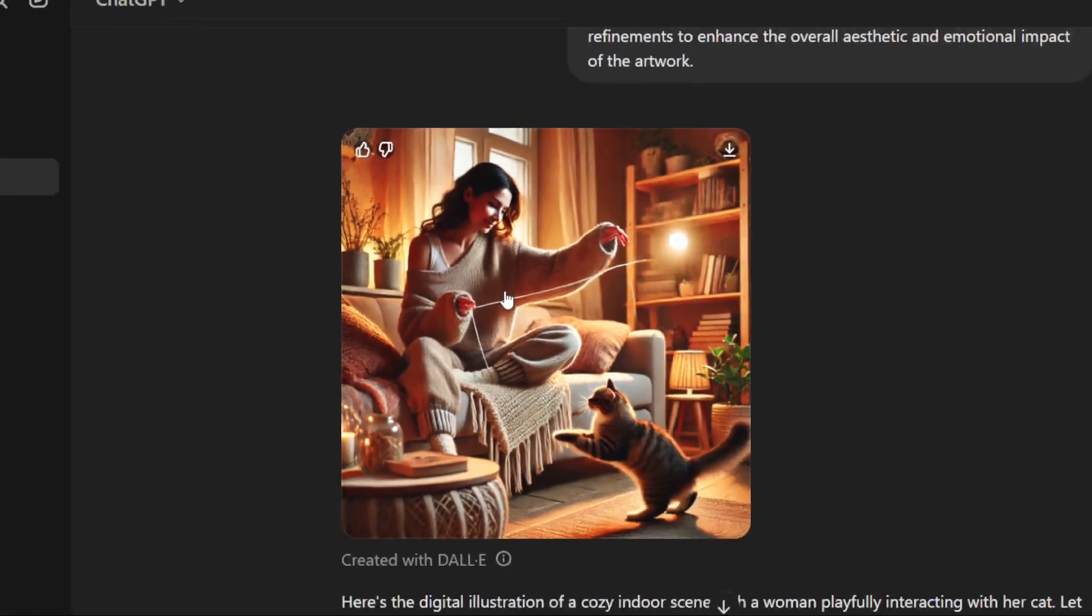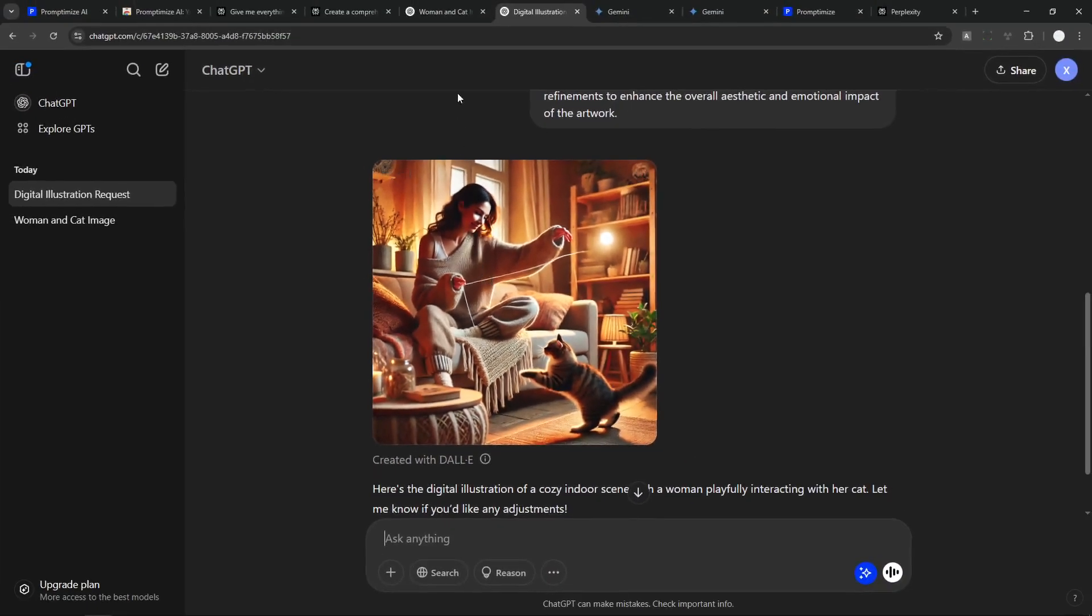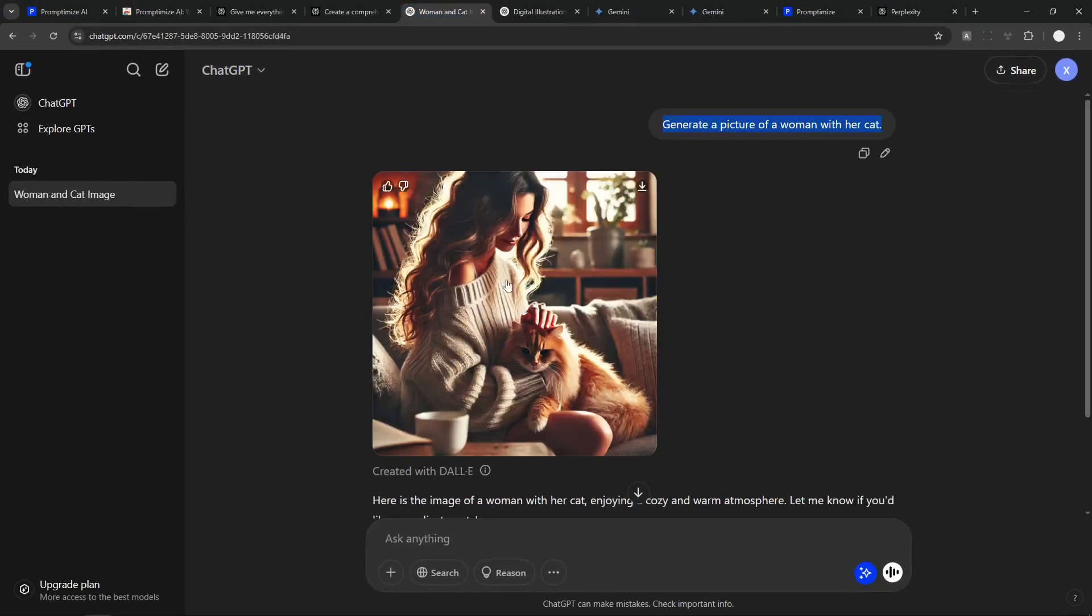But if you were to ask me, I would say this picture is just much better in a way that it is specific. But based on the request that I want, I just want to have a picture of a woman with her cat, as simple as that.